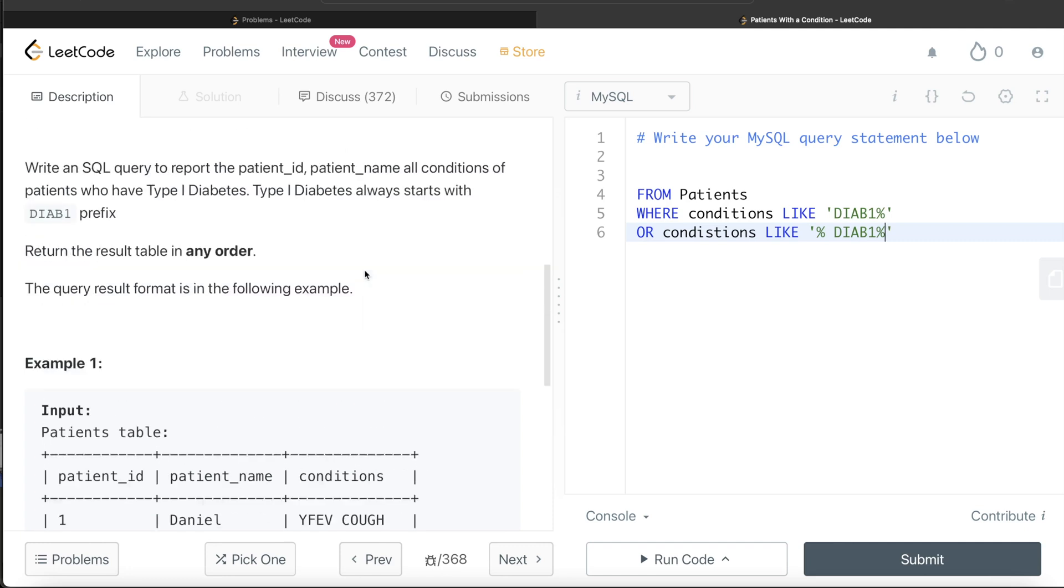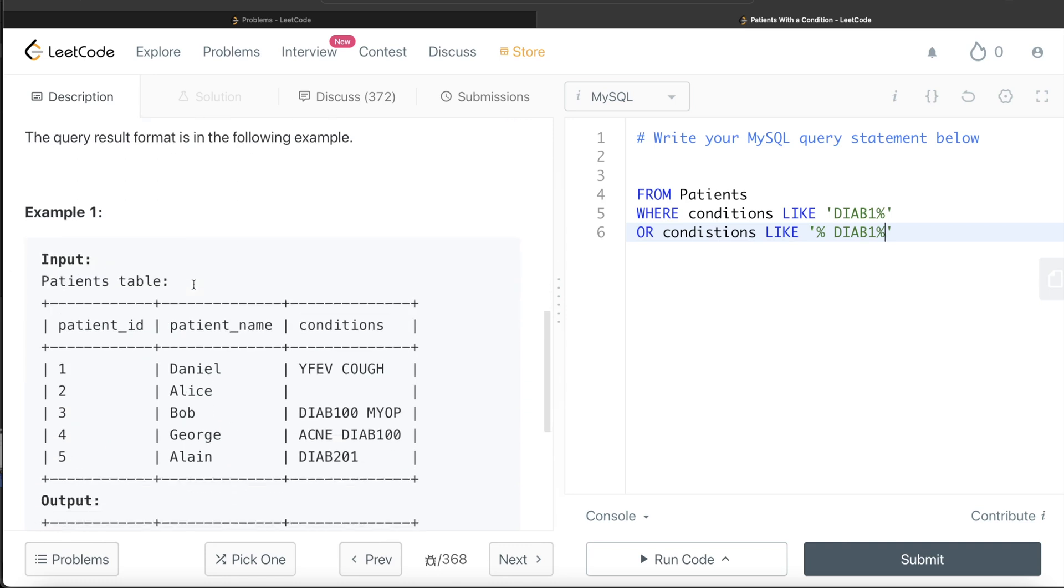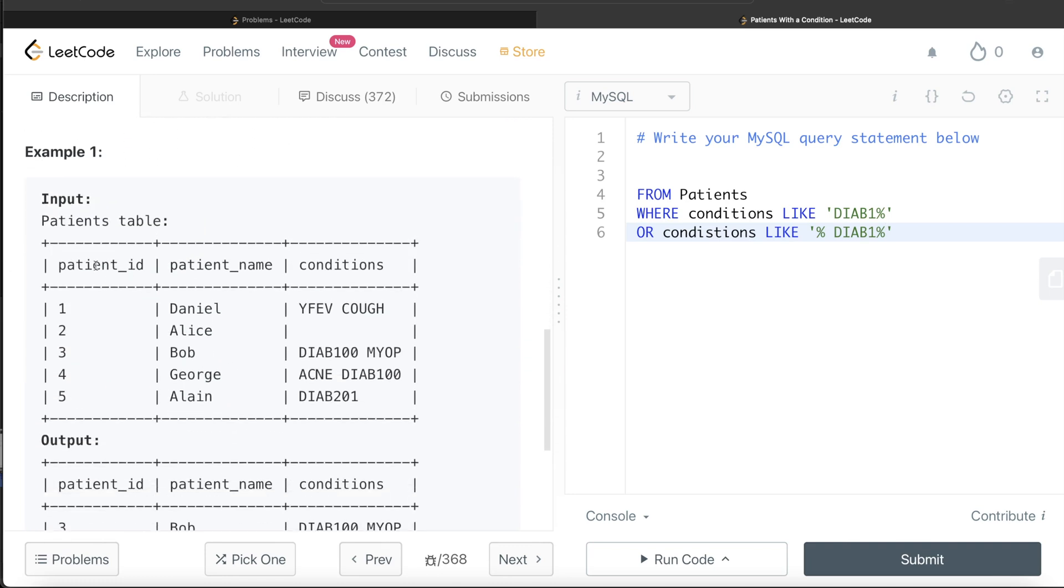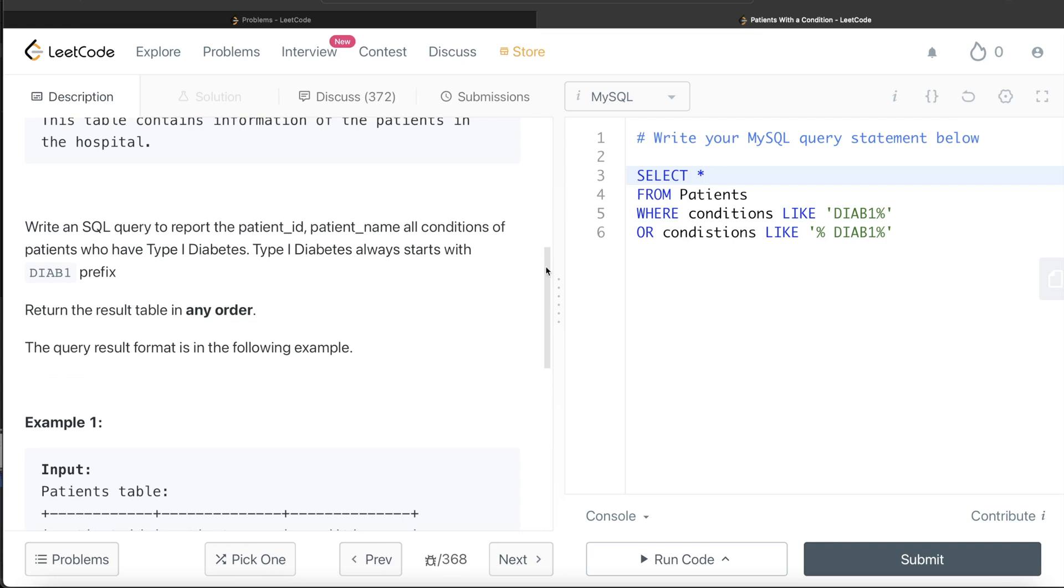These are the two possibilities because it says Type 1 diabetes always starts with DIAB1 prefix. Once we have this, in the output you need to have all the columns, so you basically just write SELECT star. You don't need to order by anything, so this looks good.